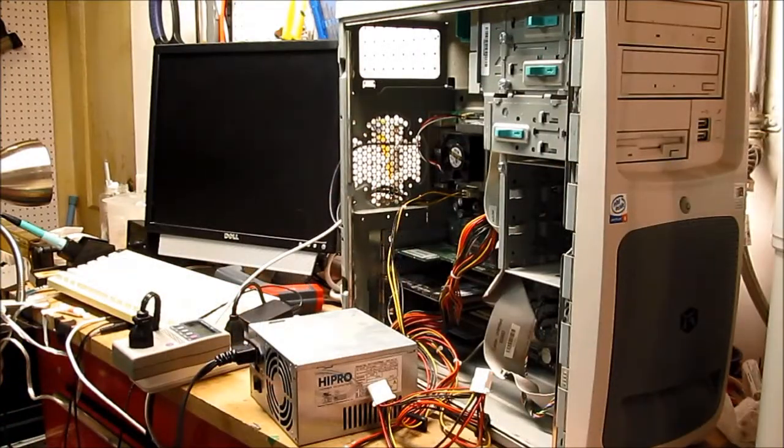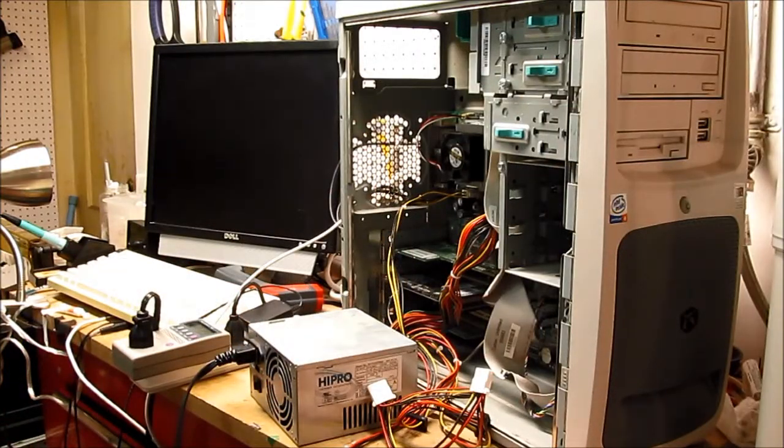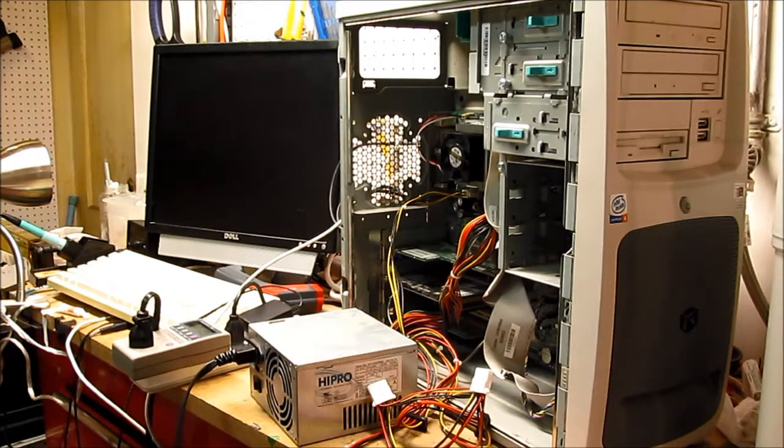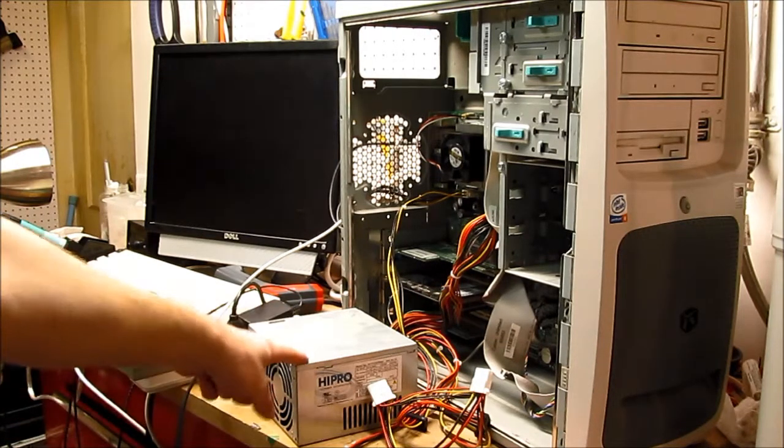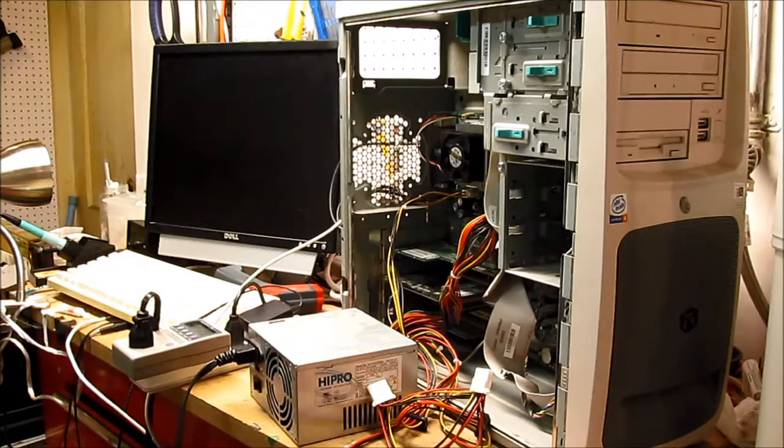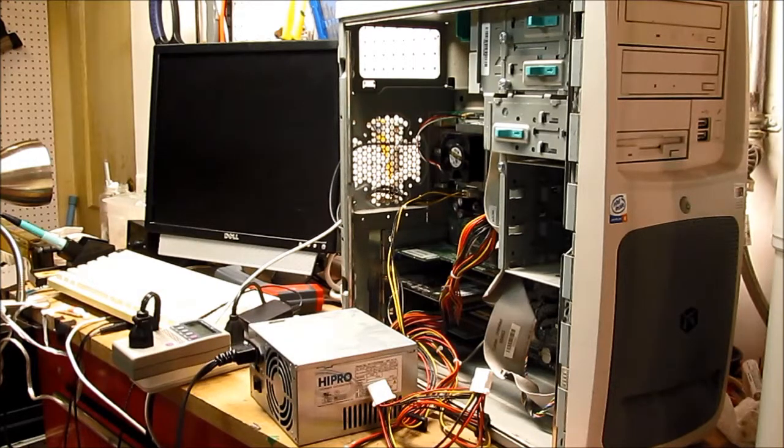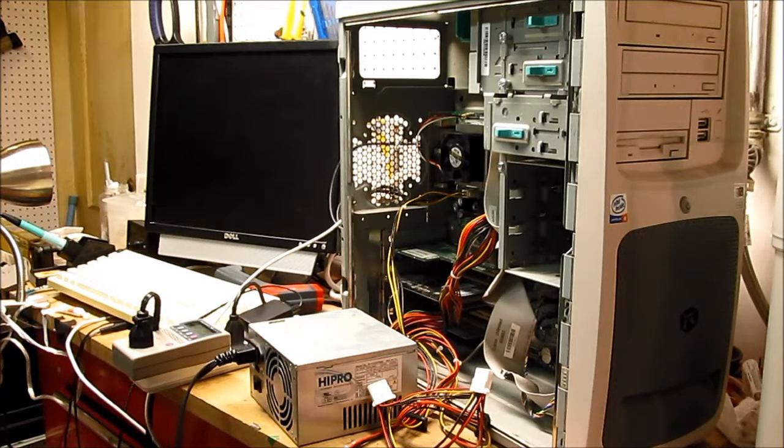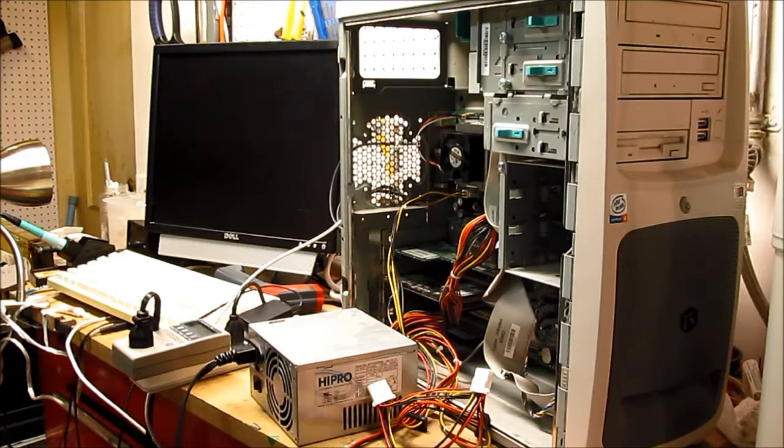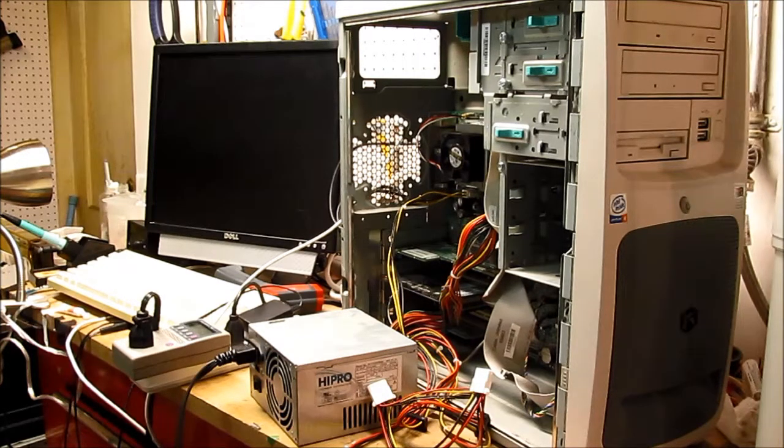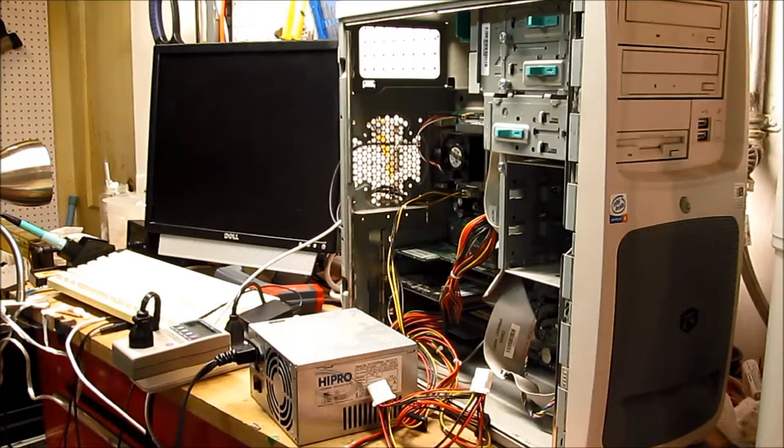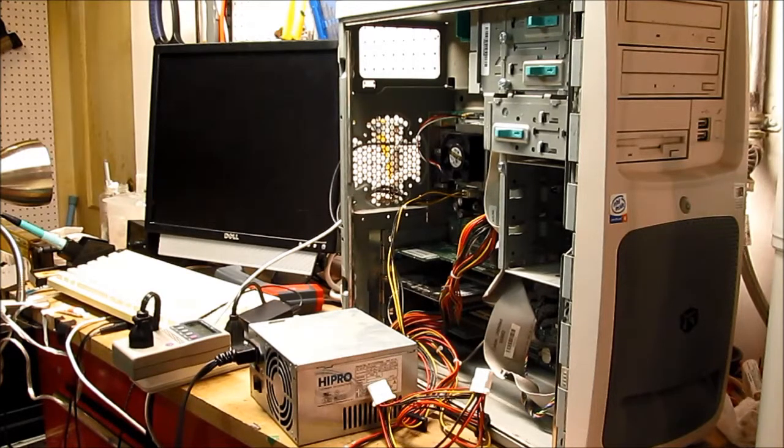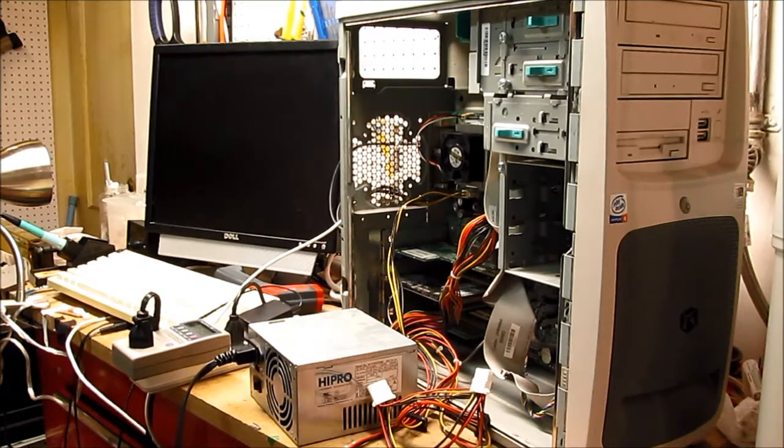Because I was unable to get it to start with the power supply it had, I decided to swap it out for this HiPro here, which I'm pretty sure still works. I only connected the motherboard and the CPU voltage regulator. I didn't connect any of the disk drives. And I'm going to see if this will get any response out of the machine.